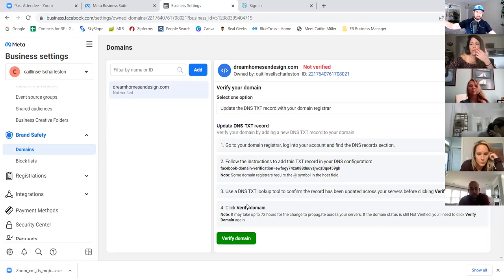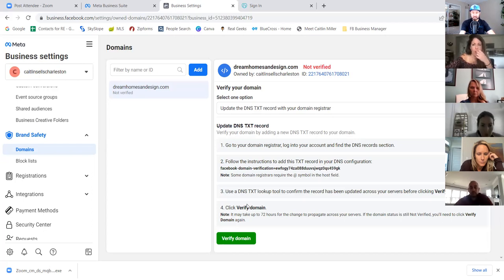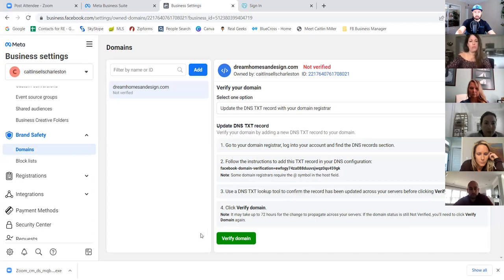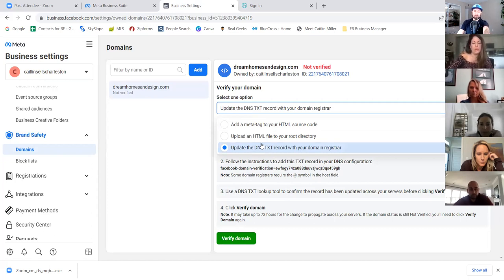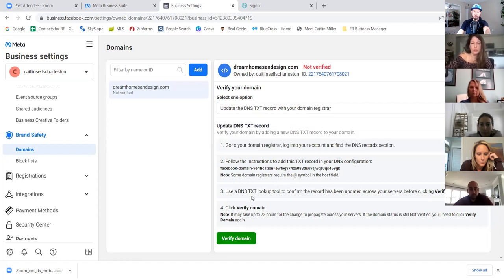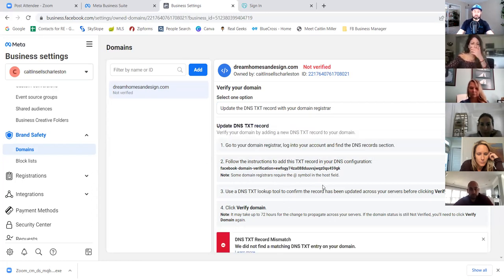So we added the domain and the TXT record. Now click 'verify domain.' When clicking verify domain, make sure your dropdown is still on DNS text — sometimes by default it reverts to 'add a meta tag.' Hit the dropdown, update the DNS text, and make sure you're in that third dropdown before you click the green verify button. It'll then say 'verify domain' at the top.